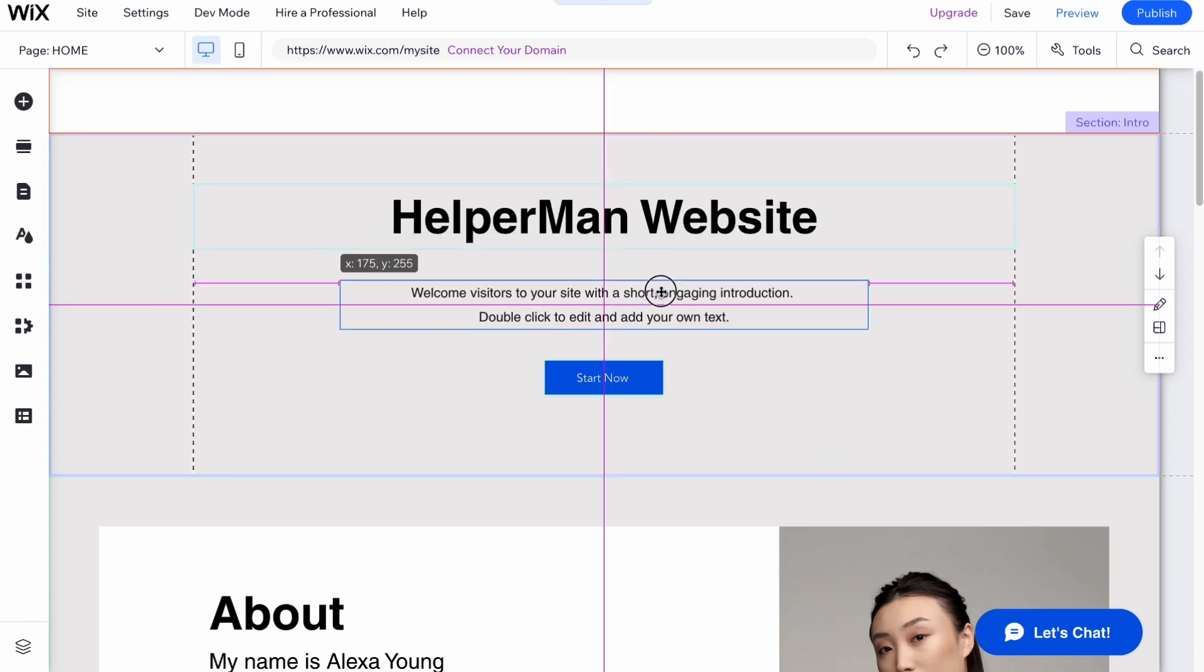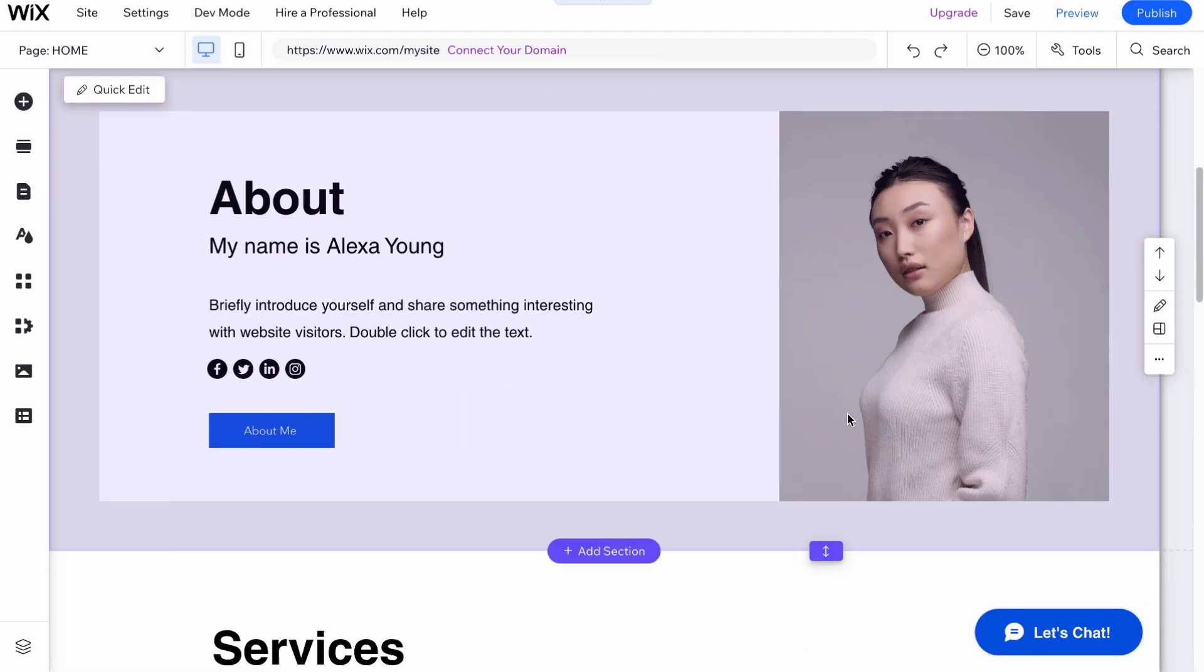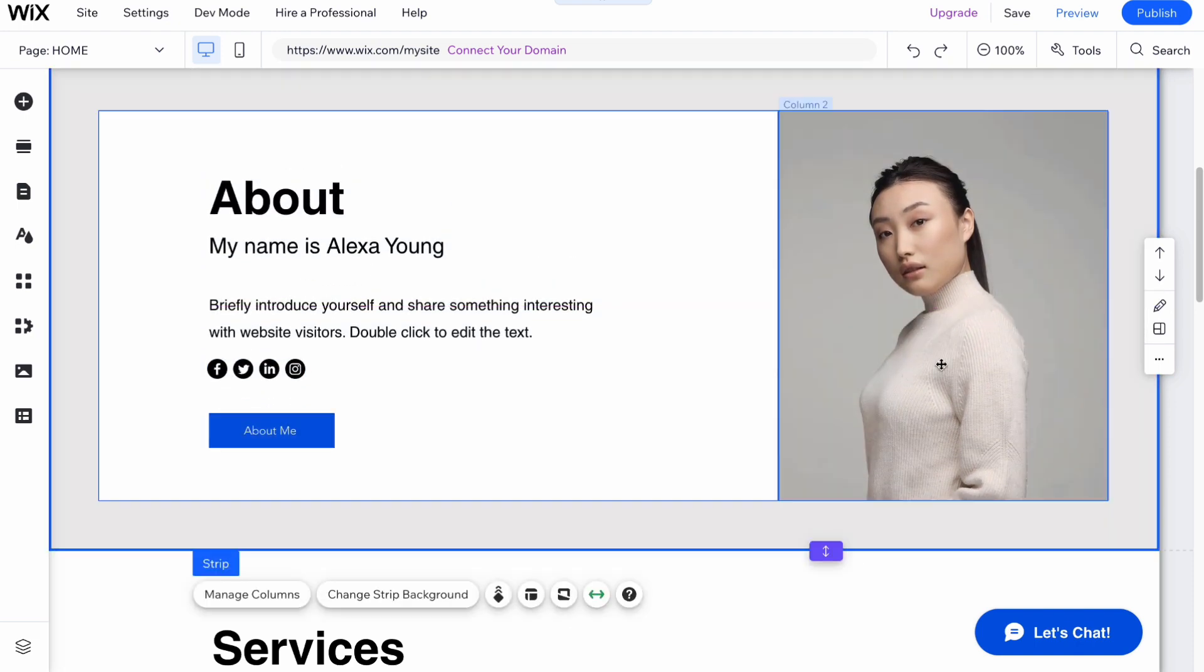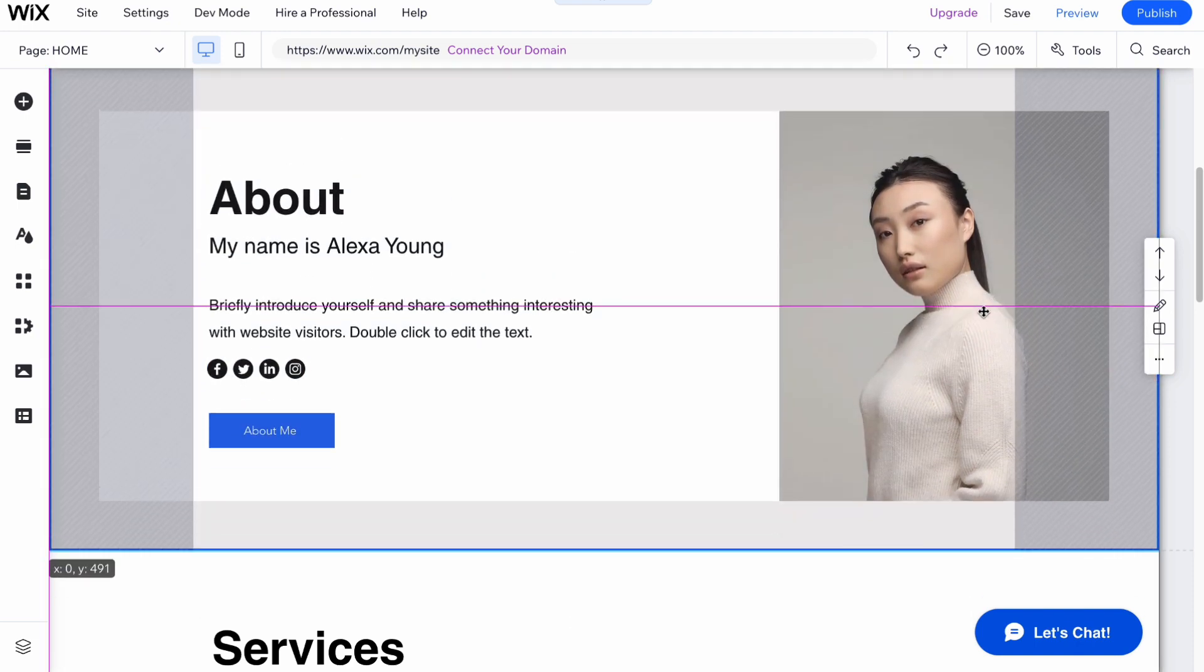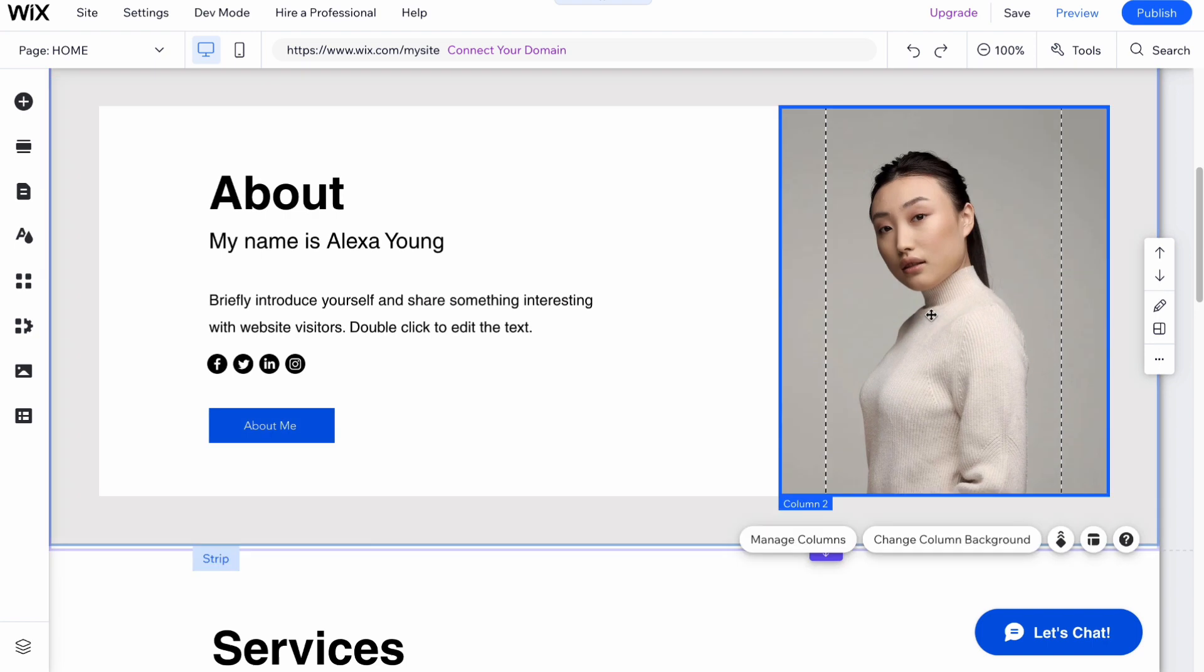As you already understood, all we need to do is simply fill the website with content by ourselves. All the steps to customize it are the same as with templates.